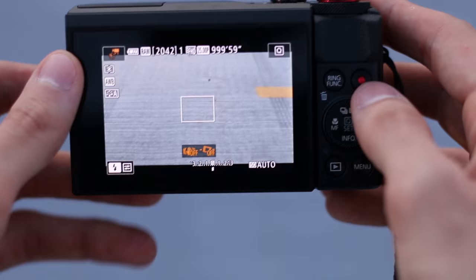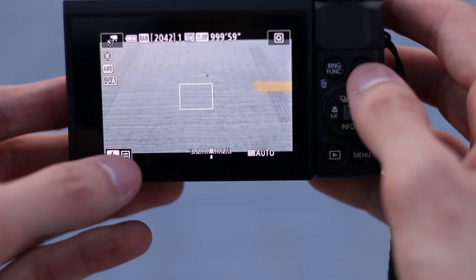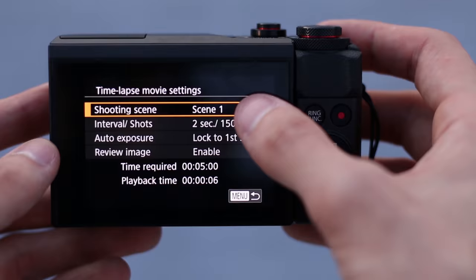Now, in the time-lapse movie, there's a few settings you want to set before you shoot the time-lapse. So, if you press this button right here, we could set the movie settings. So, the shooting scenes that they offer are 1, 2, and 3,